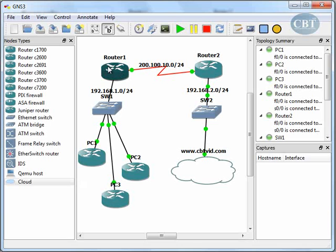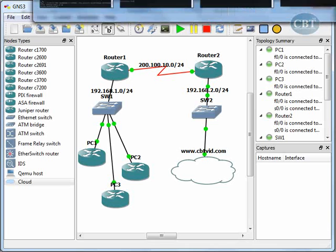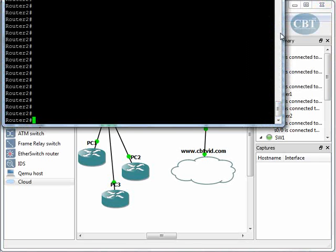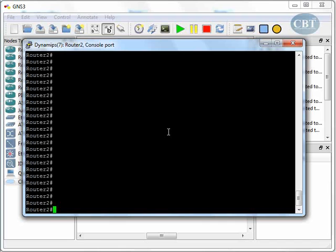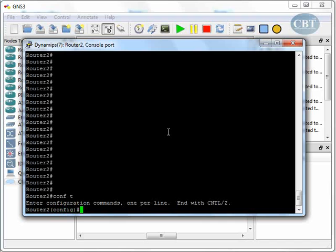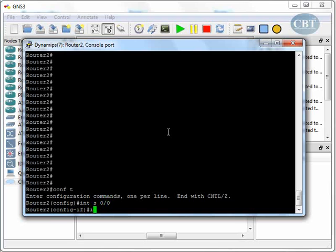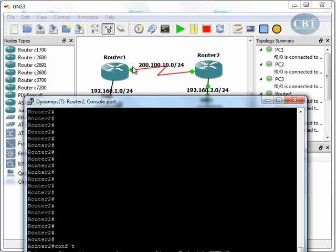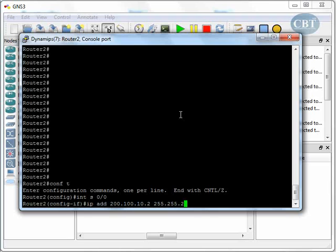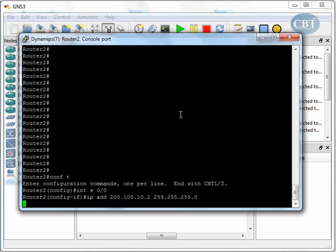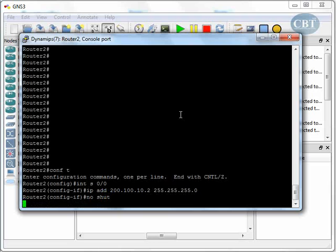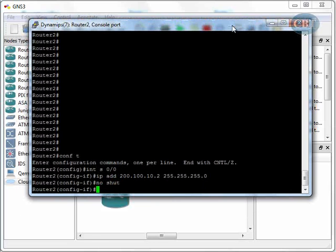Now we have to go to Router 2 to assign IP addresses. In global configurations, interface Serial 0/0, the IP address will be 200.100.10.2 — since we assigned .1 to Router 1, we assign .2 to Router 2. Subnet mask 255.255.255.0 and no shutdown. The line is up.